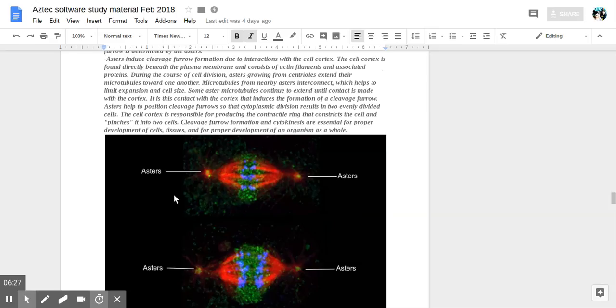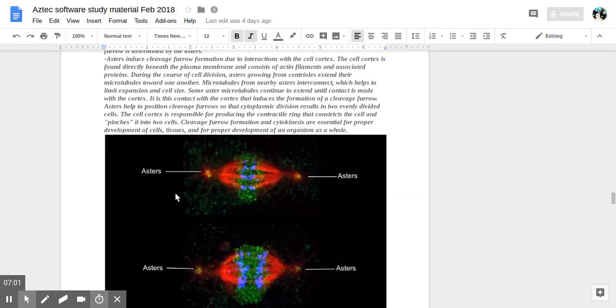So the cell cortex is found directly beneath the plasma membrane and consists of actin filaments and associated proteins. So it's the cytoskeleton right underneath the plasma membrane in the exterior of the cell. During the course of cell division, asters grow, growing from centrioles extend their microtubules to one another. Microtubules from nearby asters interconnect, which helps to limit expansion and cell size. Some asters microtubules continue to extend until contact is made with the cortex. It's this contact with the cortex that induces the formation of a cleavage furrow.